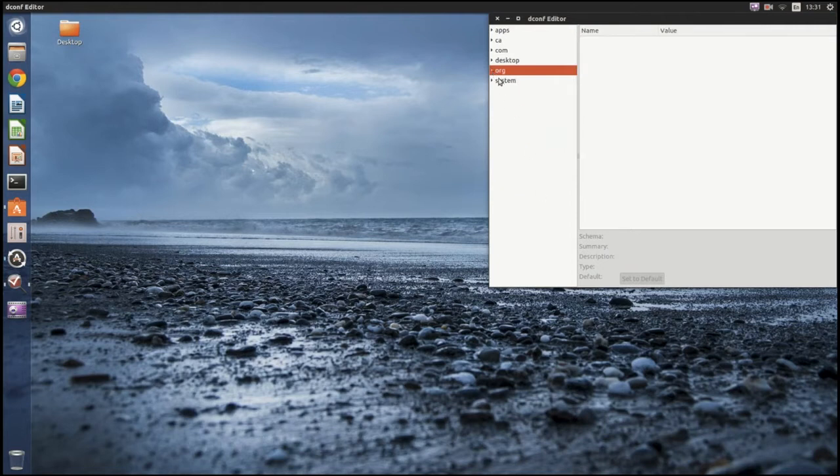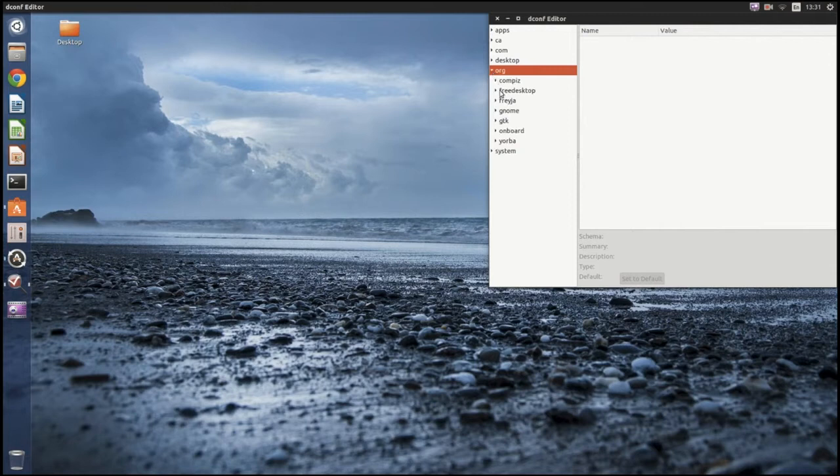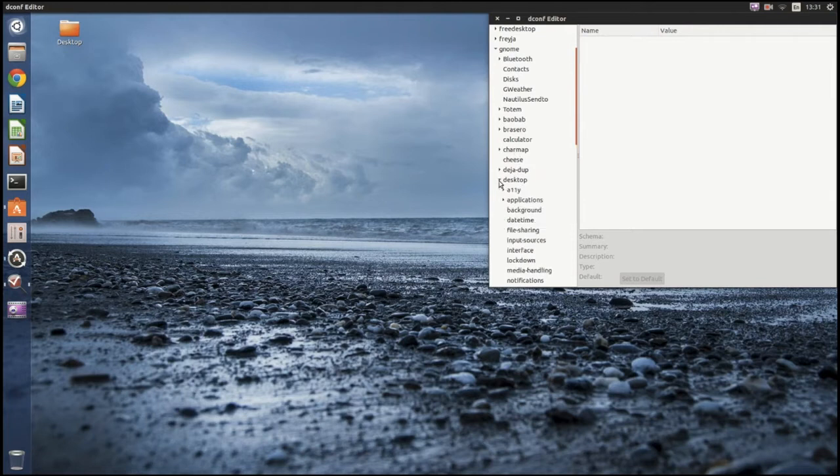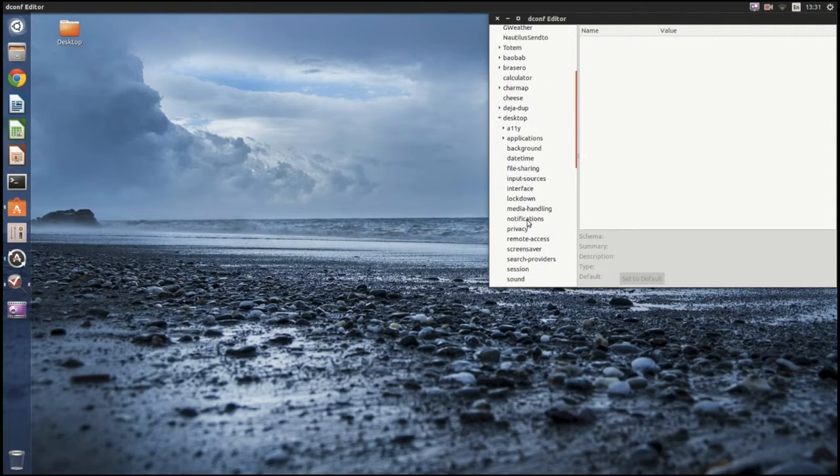You want to go org, gnome, and then scroll down till you find desktop. And now go remote access.